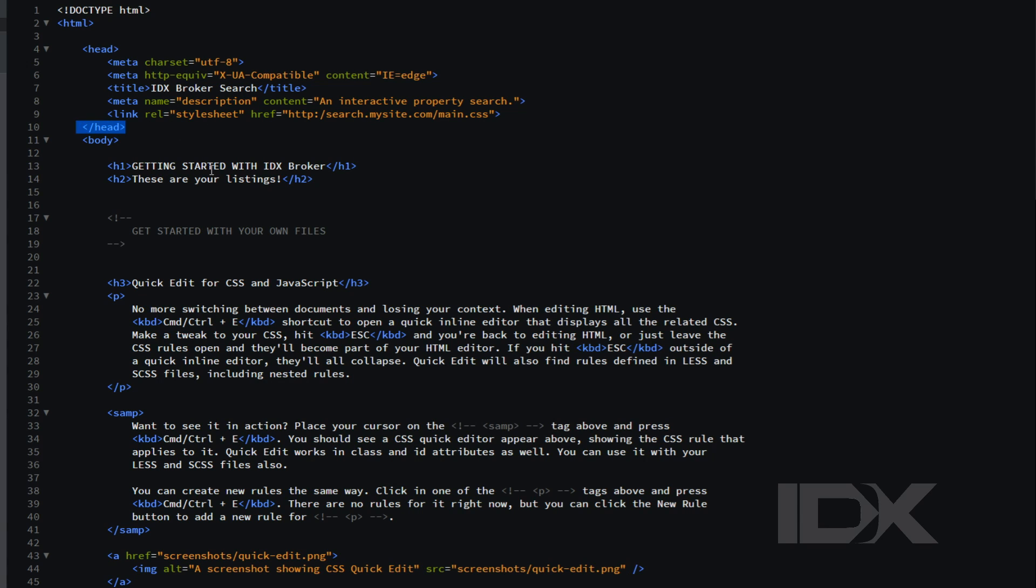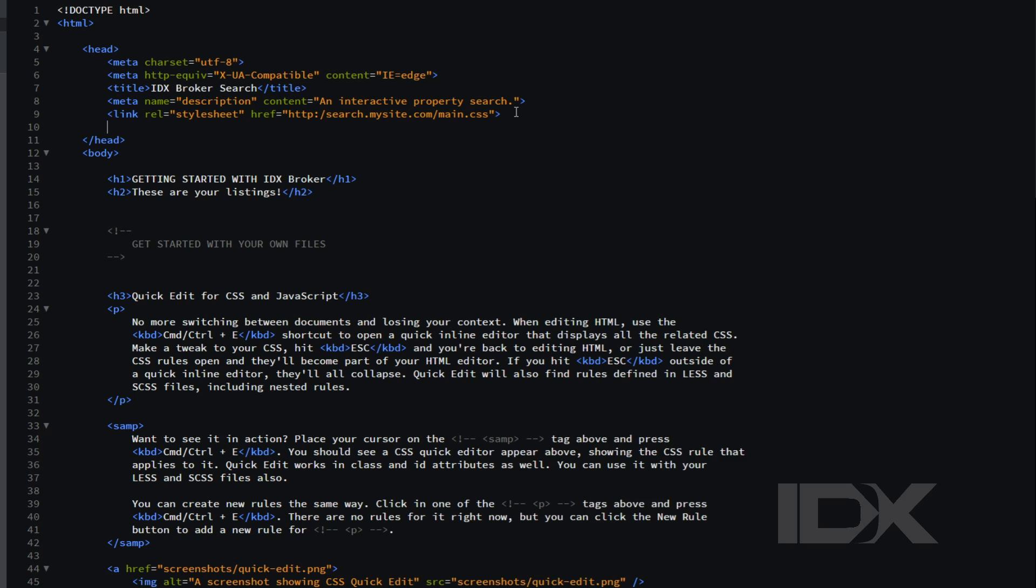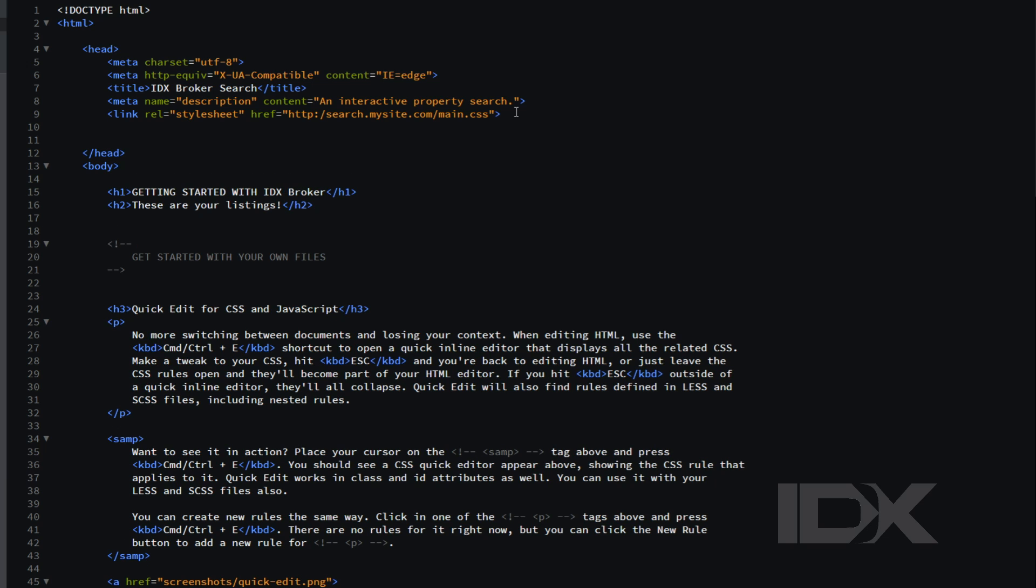This may seem a little counterintuitive, but Google needs to find this on your primary domain, not the subdomain.